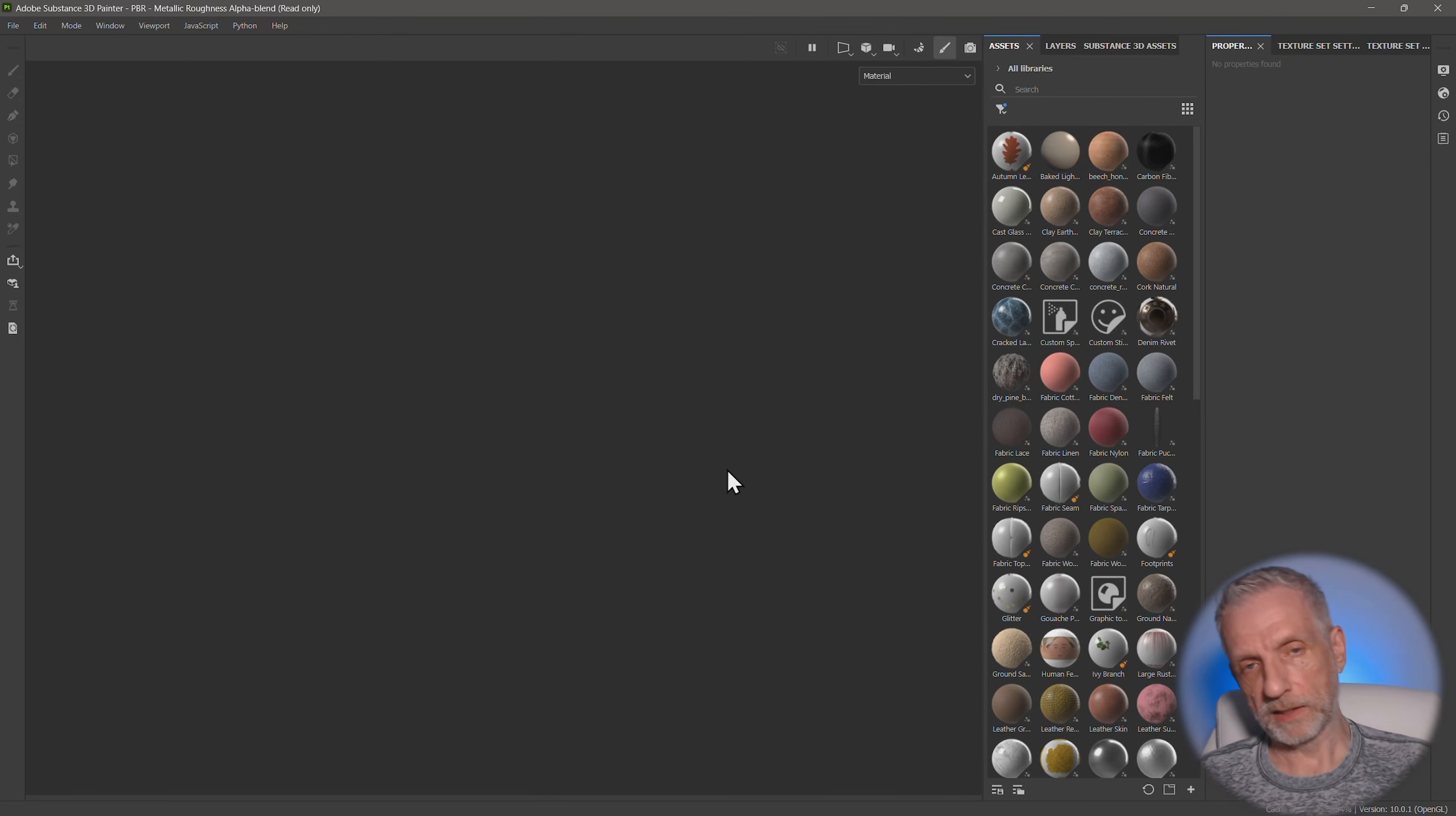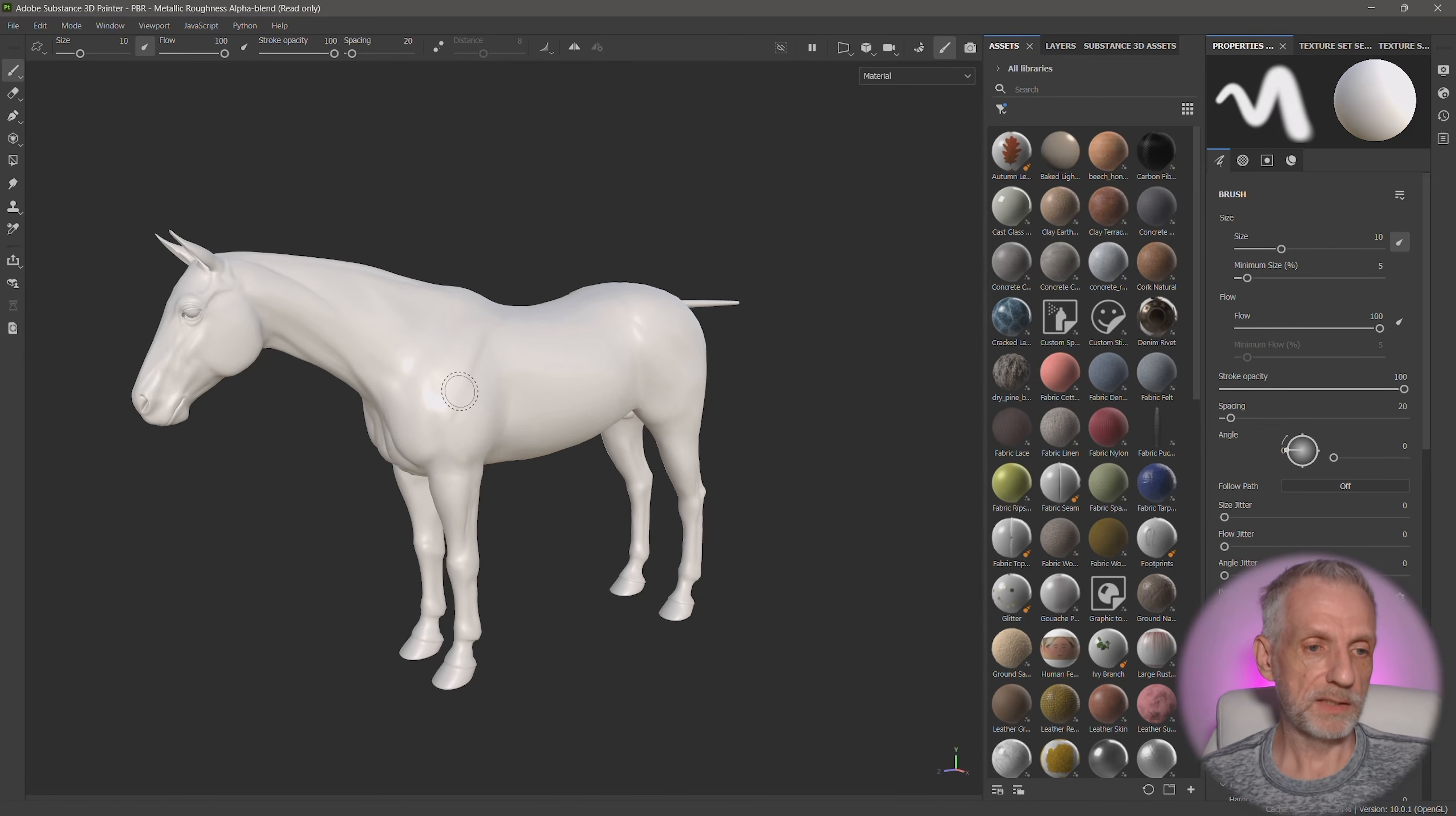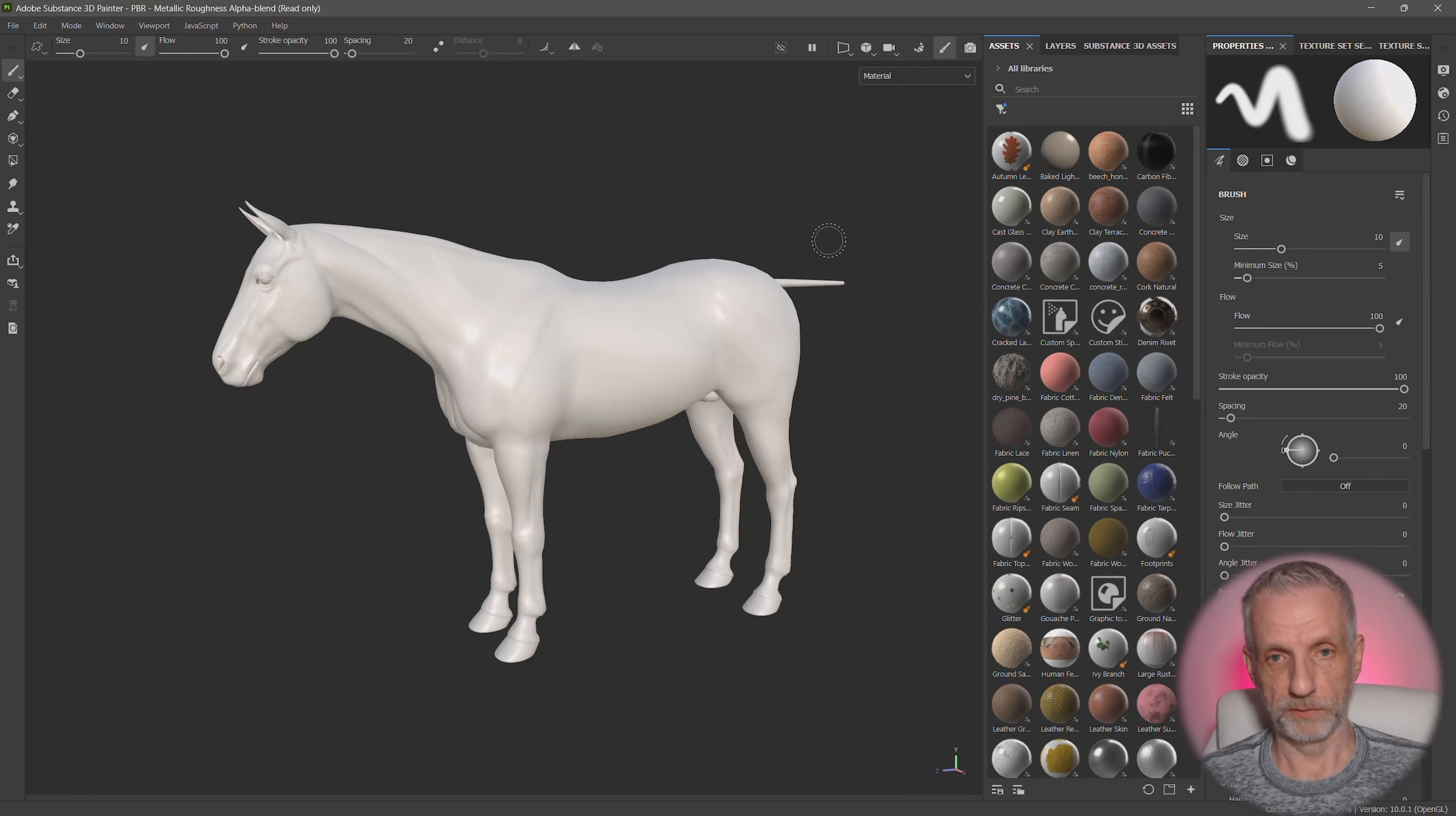Had we imported this directly from DAZ Studio with or without mats, then we would have nothing to mask those material zones off, because they're always stacked on top of one another, and we don't want to do that.